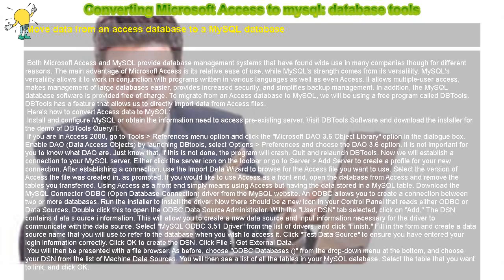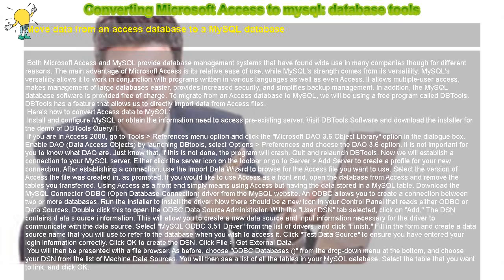Both Microsoft Access and MySQL provide database management systems that have found wide use in many companies, though for different reasons.